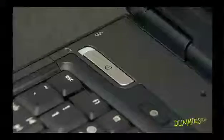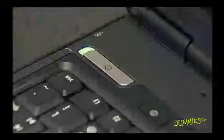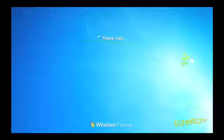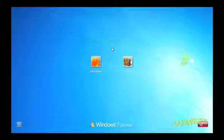To start using Windows 7, all you need to do is turn on your computer, and Windows leaps onto the screen.